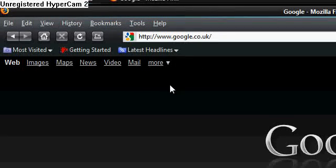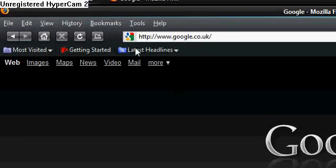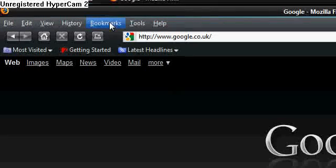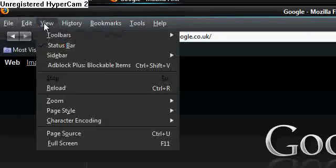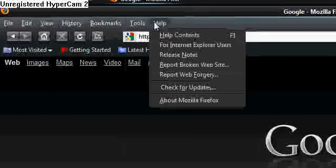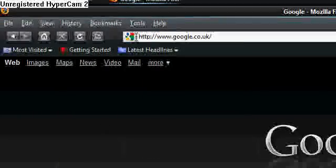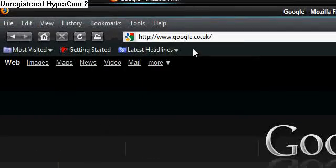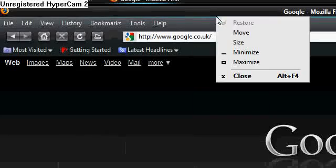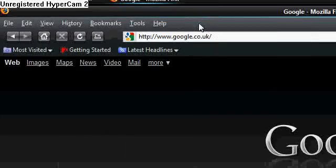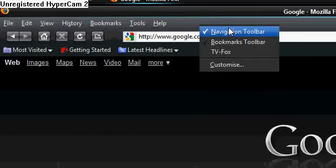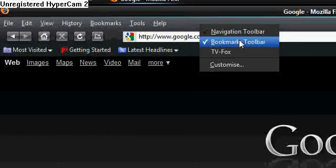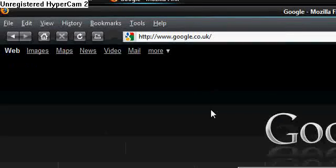So the first thing I'm going to do is get rid of this Bookmarks Toolbar, because you can already access your Bookmarks from these submenus up here. So I'm going to right-click on the top bar and go to Bookmarks Toolbar, and see where it's checked. I'm going to click that, and it will go away.